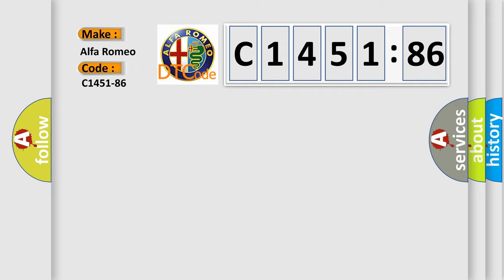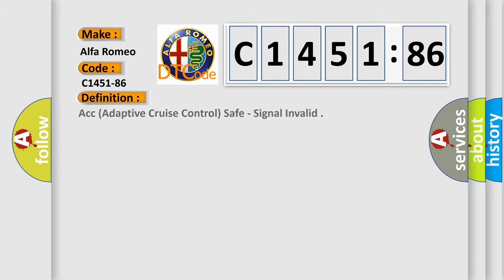So, what does the diagnostic trouble code C1451-86 interpret specifically for Alfa Romeo car manufacturers?